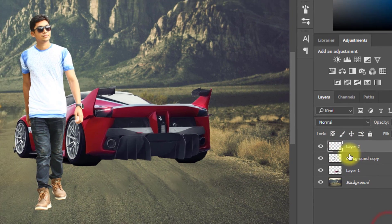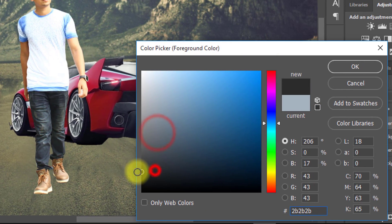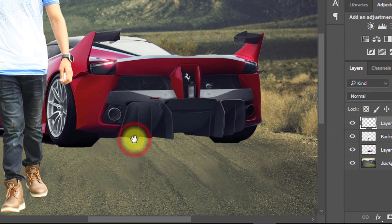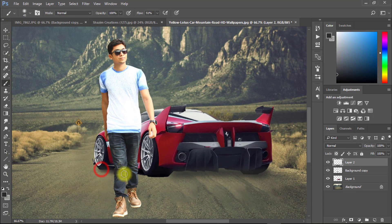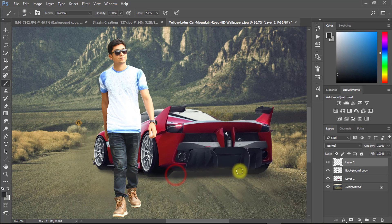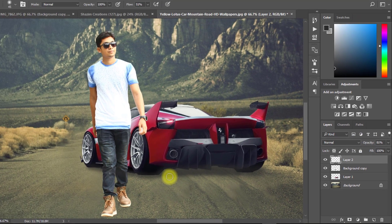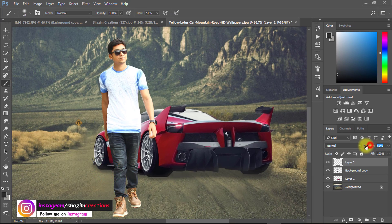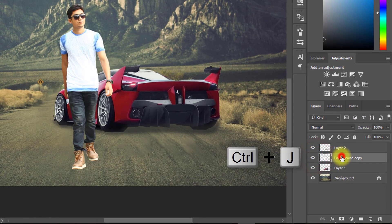Create a new layer for the car shadow. Select the Brush tool and select black color. Opacity must be decreased low. Now select your own image layer and press Ctrl+J for a layer copy.